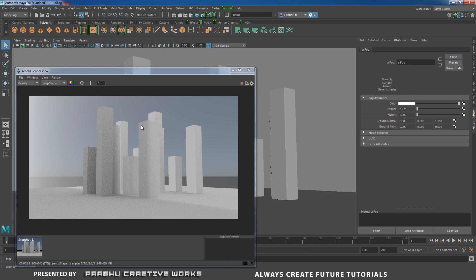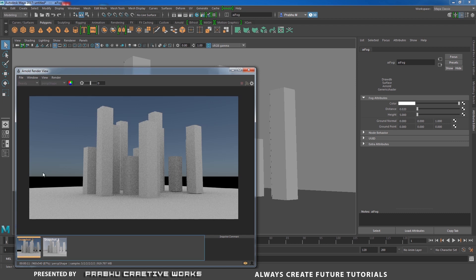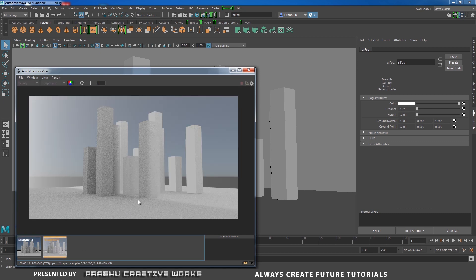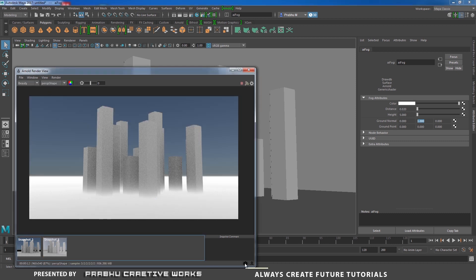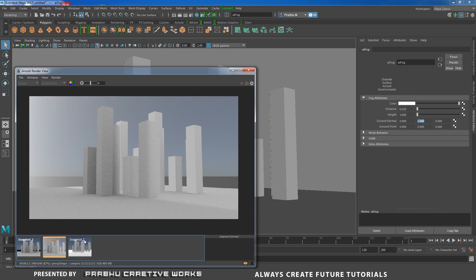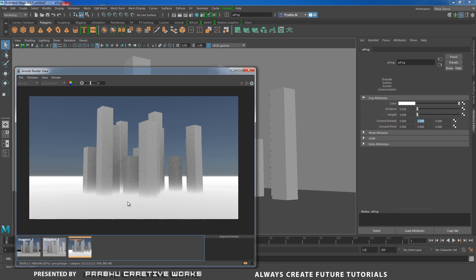Now our fog light will happen. I'll click store snapshot and compare the previous frame. In snapshot 3 there is no fog; in snapshot 4 the fog is present. But by default the fog happens in the Z direction. I need to set the Ground Normal: set Z axis to 0 and Y axis to 1. After re-rendering, in snapshot 5 the fog now happens on the ground plane — this is exactly what we need.